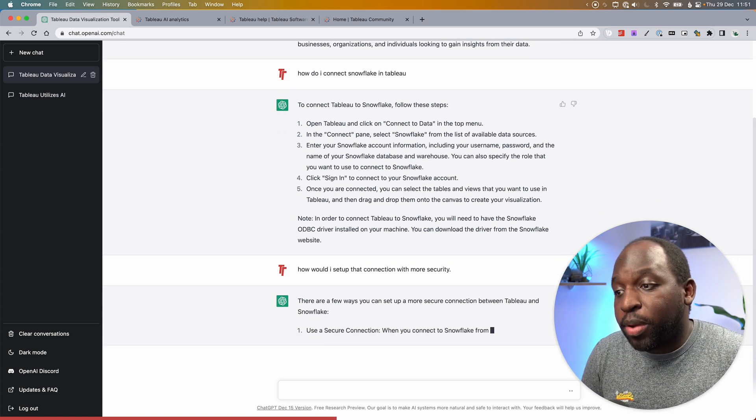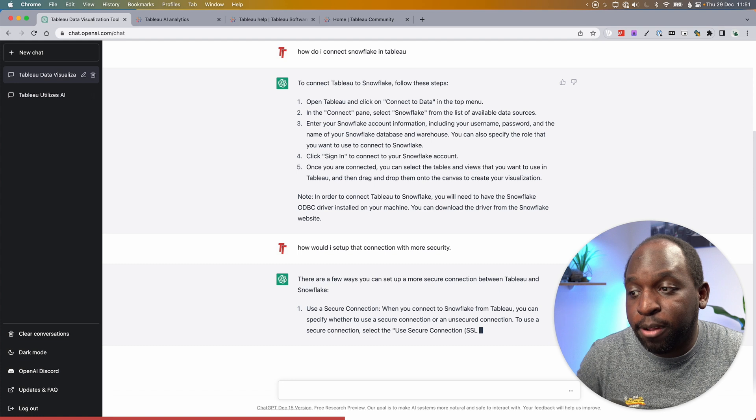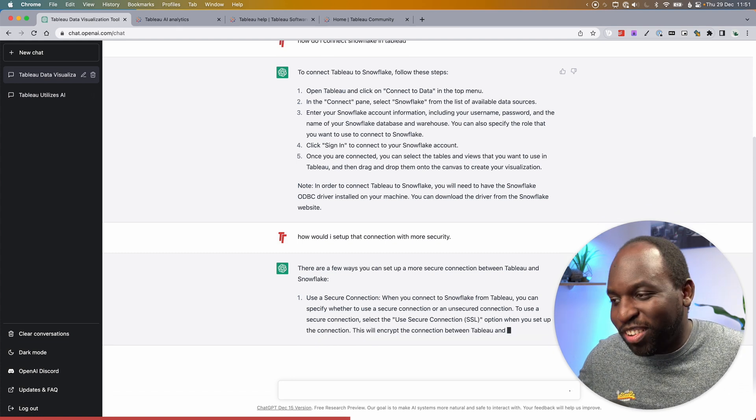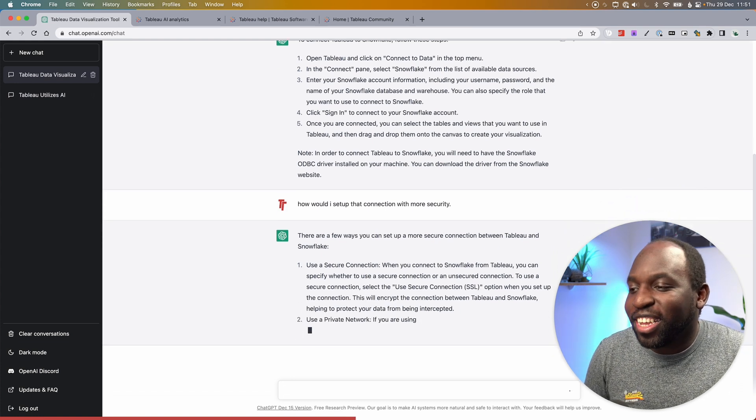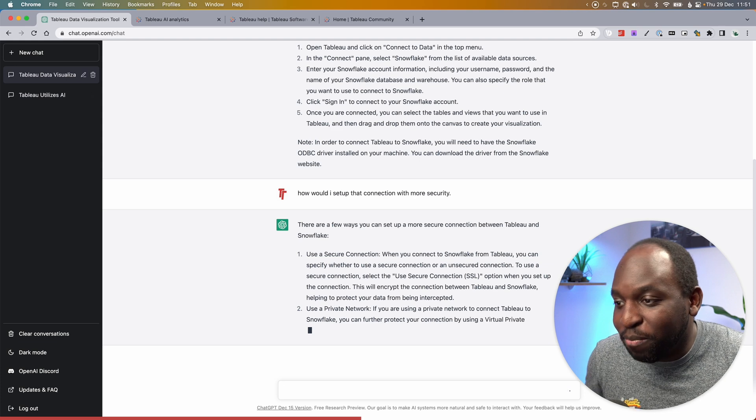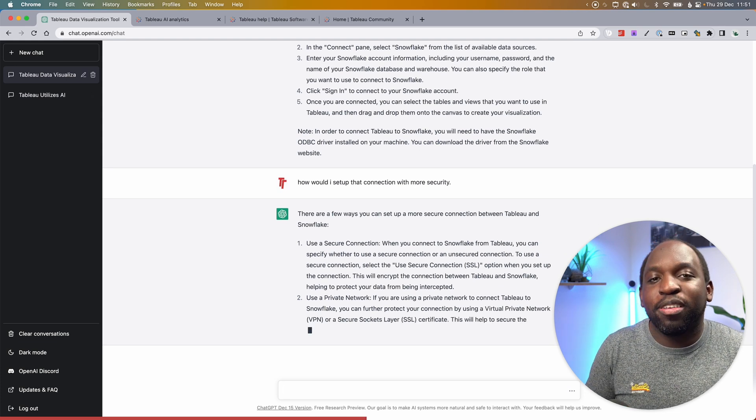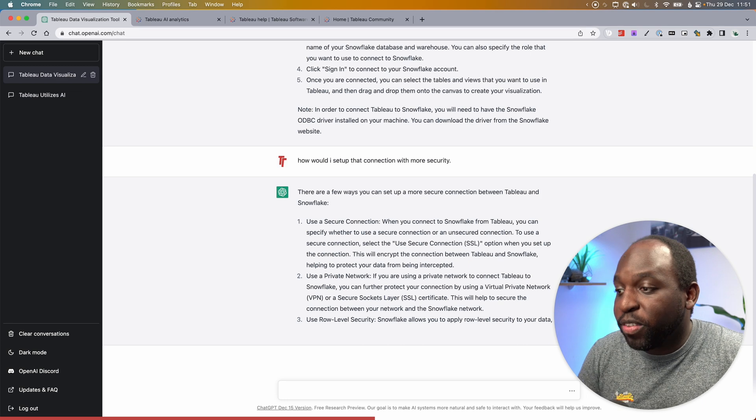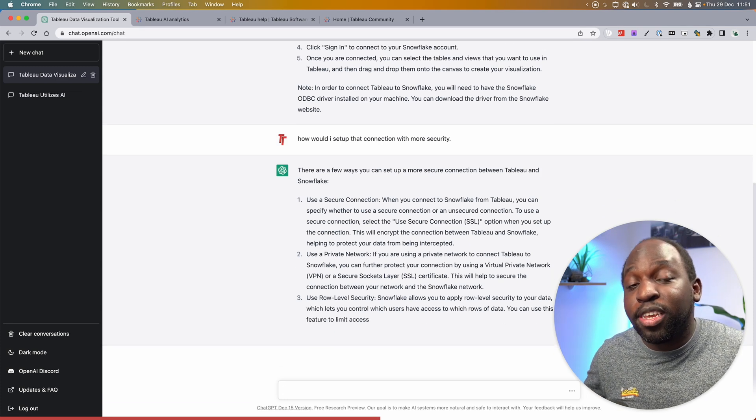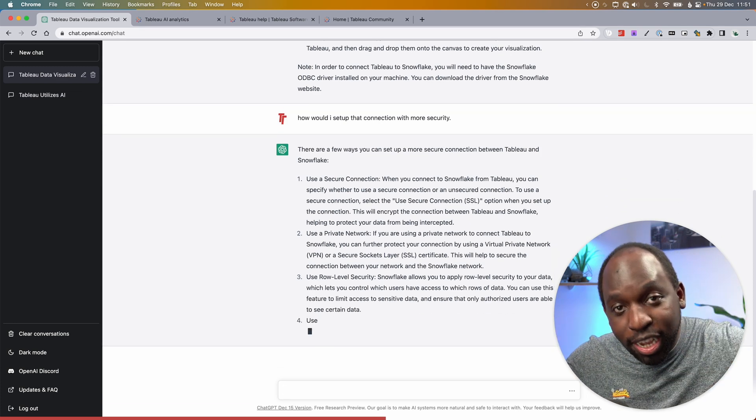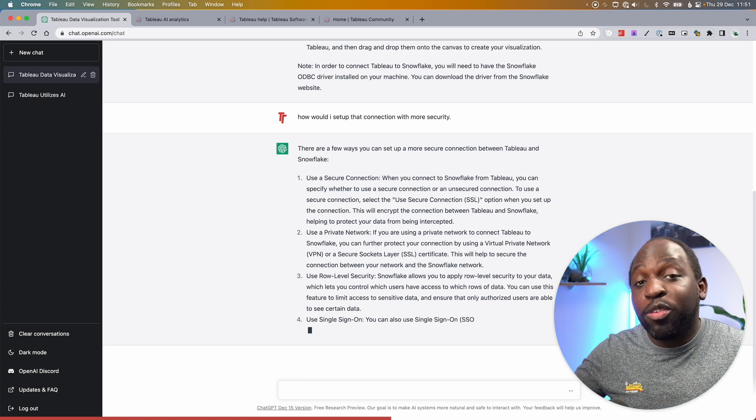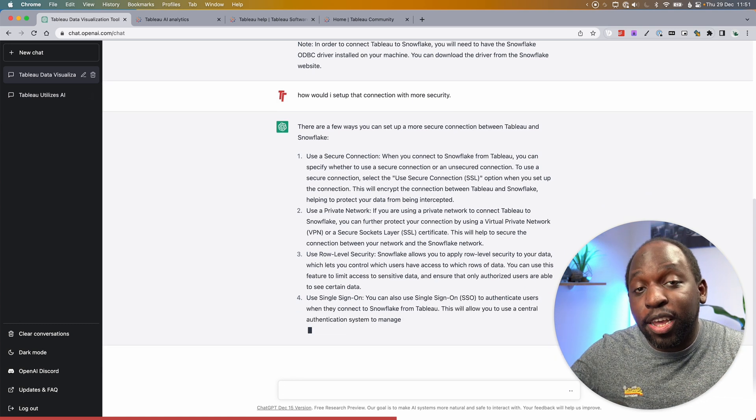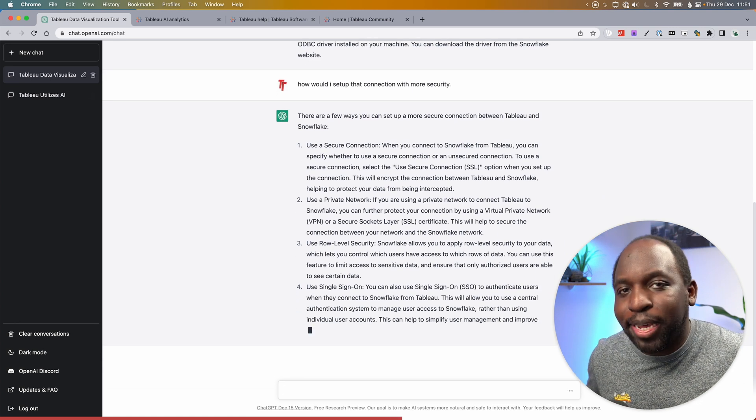And so here, there are a few key ways you can set up more secure connection between Tableau and Snowflake: use a secure connection, use a private network. If you're using a private network to connect to Tableau, something like a VPN, then people can't snoop on your conversation. User-level security, that's specifically looking at the actual data that you're getting access to. Use single sign-on to sign in to Snowflake and Tableau so things are a little bit better.